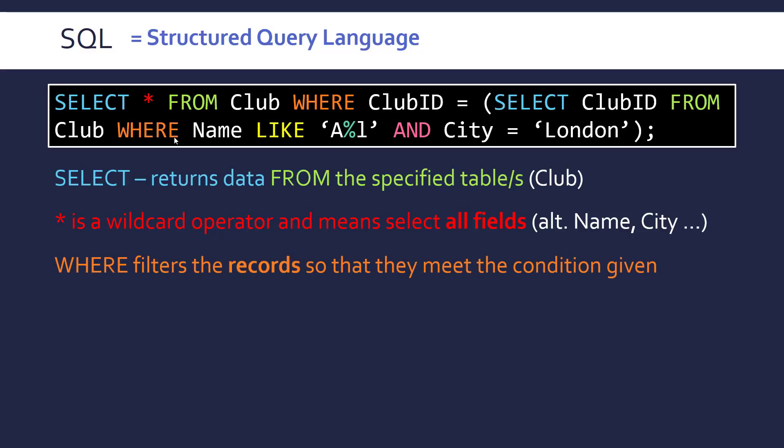We've got where here twice. So where is to filter the records. Record is the fancy name for row as we've talked about in the previous video. So this is where you can specify extra conditions in order to actually search and retrieve specific records. This is where the searching really comes into the select statement.